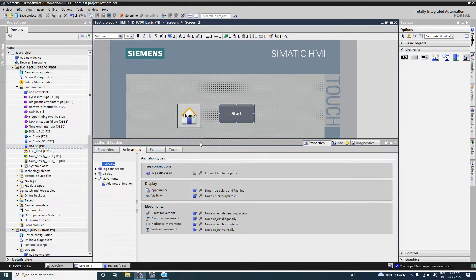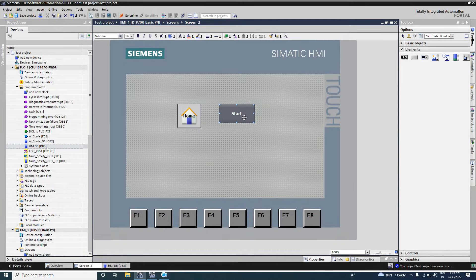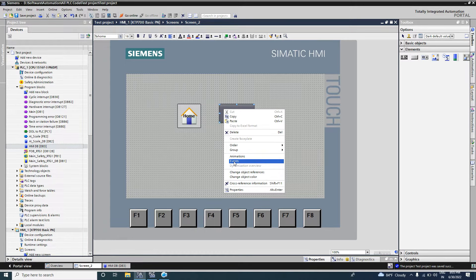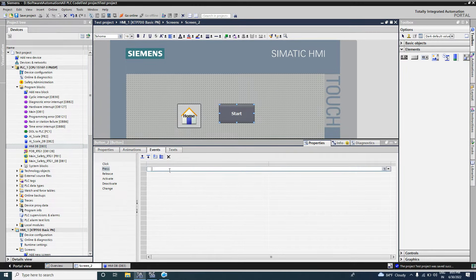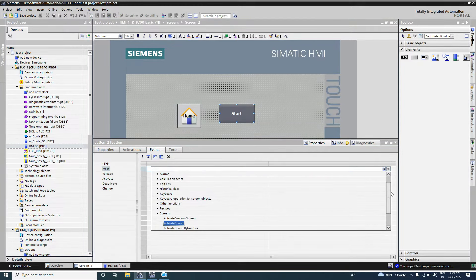To give a command we go to the Event tab of the button. We can access it two ways: select the button and right-click, then choose Event, or go to Properties and then Event. There are six events for a button: Click, Press, Release, and others. I will first use the Press event. From Add Function you can choose what action this button performs — all system functions are listed including alarm, calculation, script, and Edit Bit.